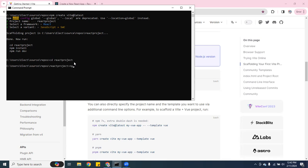And then you want to do NPM install. That way you can install all the packages. This is going to be pretty fast. It doesn't take too long.